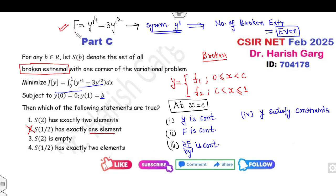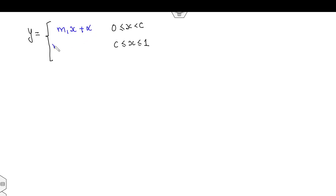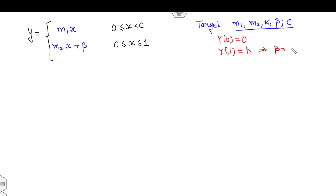Since the functional leads to a linear solution, f1 and f2 are linear. Define y piecewise: on [0, c], y = m₁x + α, and on [c, 1], y = m₂x + β. The target is to find m₁, m₂, α, β, and c. From y(0) = 0, we get α = 0. From y(1) = b, we get β = b − m₂, so y = m₂(x − 1) + b on [c, 1].